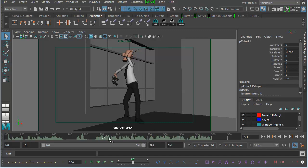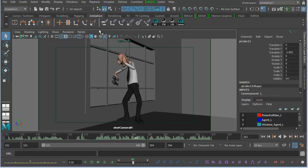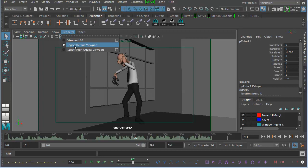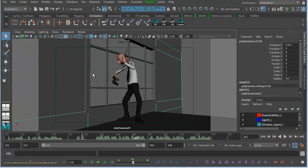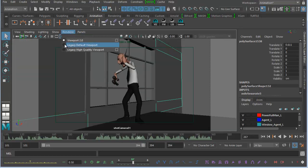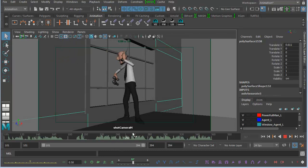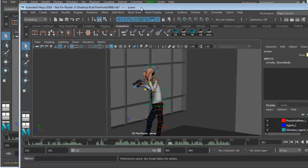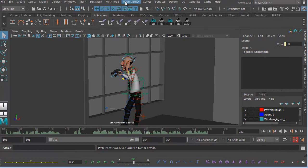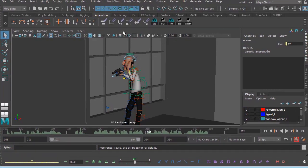The solution I found — you can see I'm getting normal playback in Maya 2017 — is to go to Renderer and open up Legacy Default Viewport instead of Viewport 2.0. If I select Viewport 2.0 you'll see I've got exactly the same problem, but if I go to Legacy Default Viewport then I'm okay. Now, Maya 2018 has unhelpfully removed the Legacy Default Viewport, so there is only Viewport 2.0.